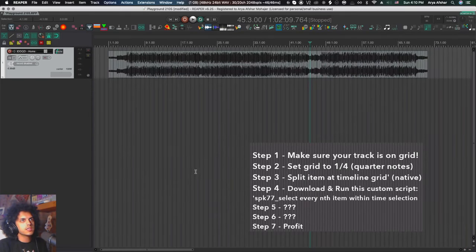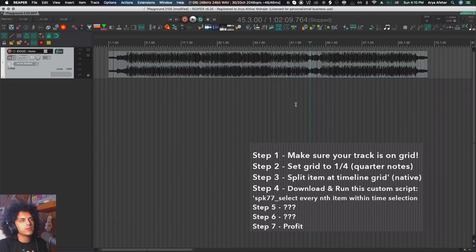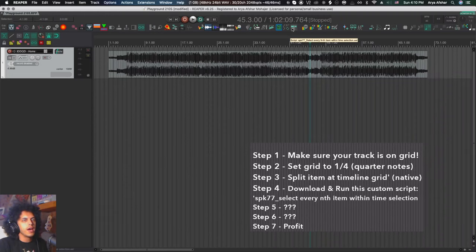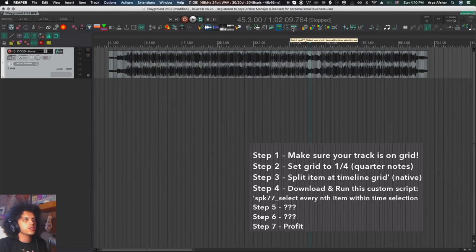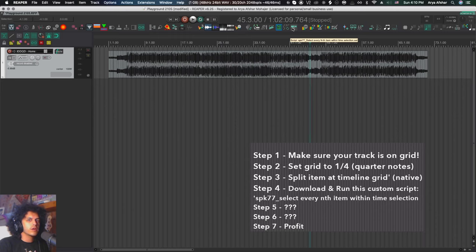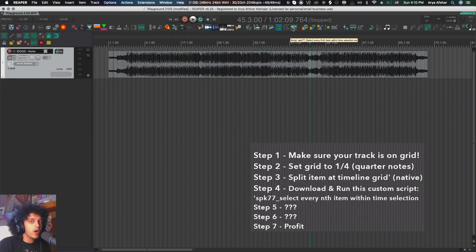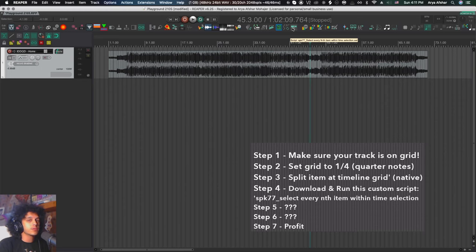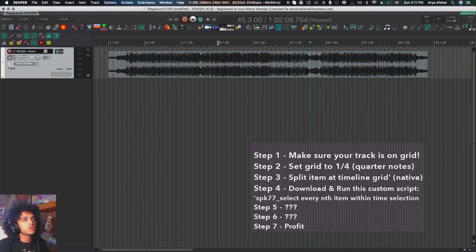Next thing I'm going to do is I'm going to select this track and I'm going to run this custom script. Select every nth item within time selection. You don't actually need the time selection for this. And this is a custom script by SPK77. So you can download this custom script via repack. We've gone over this hundreds of times, but if you don't know how to do it, check the blog post for this episode and I'll have some instructions there.